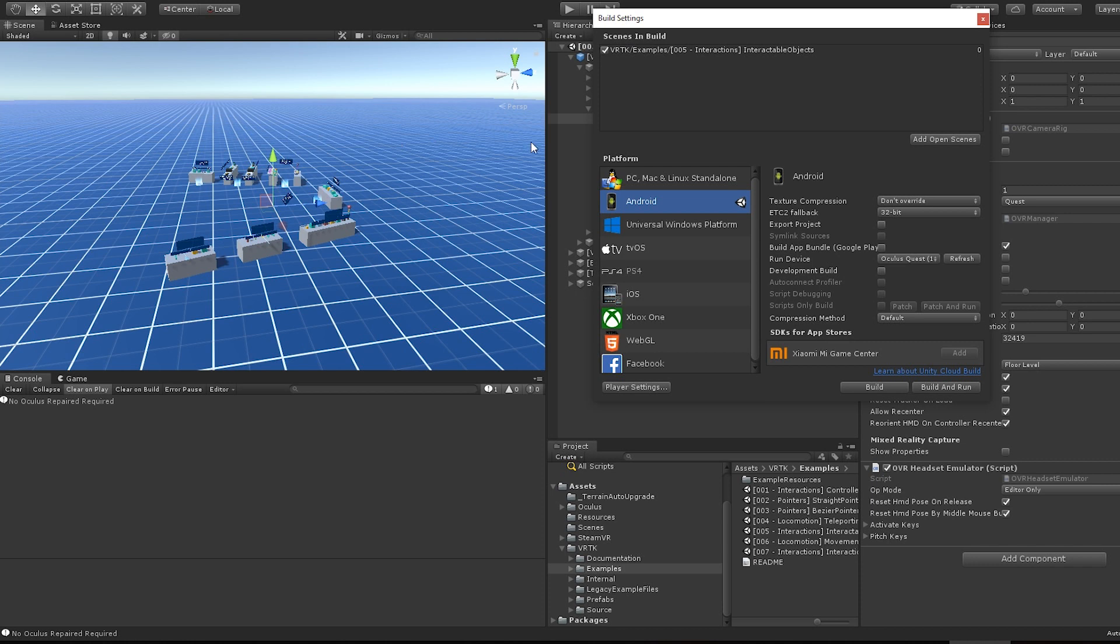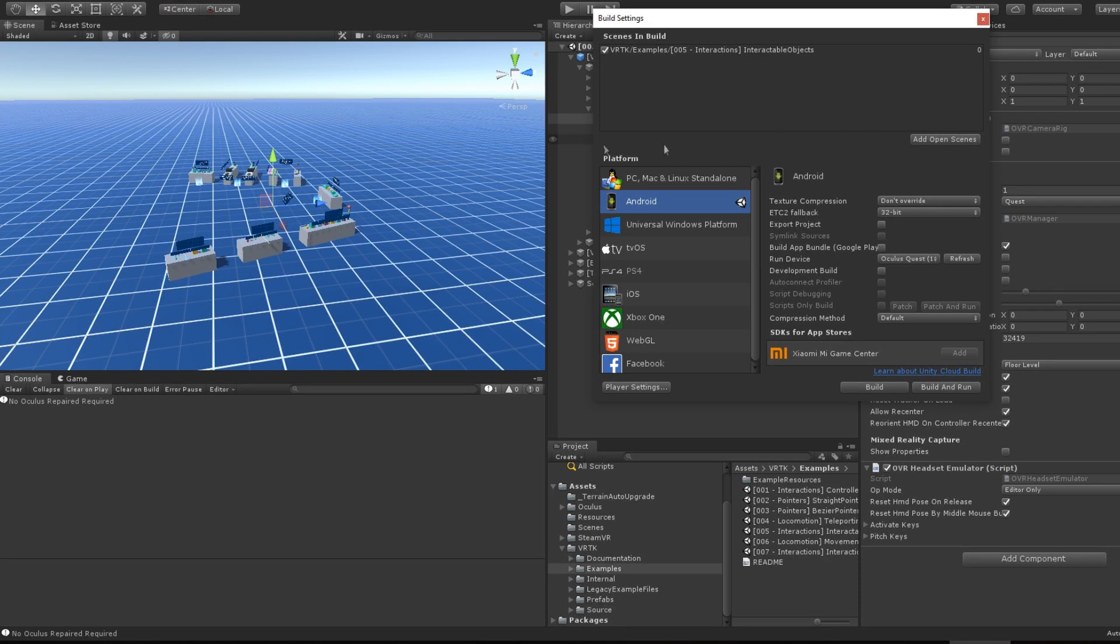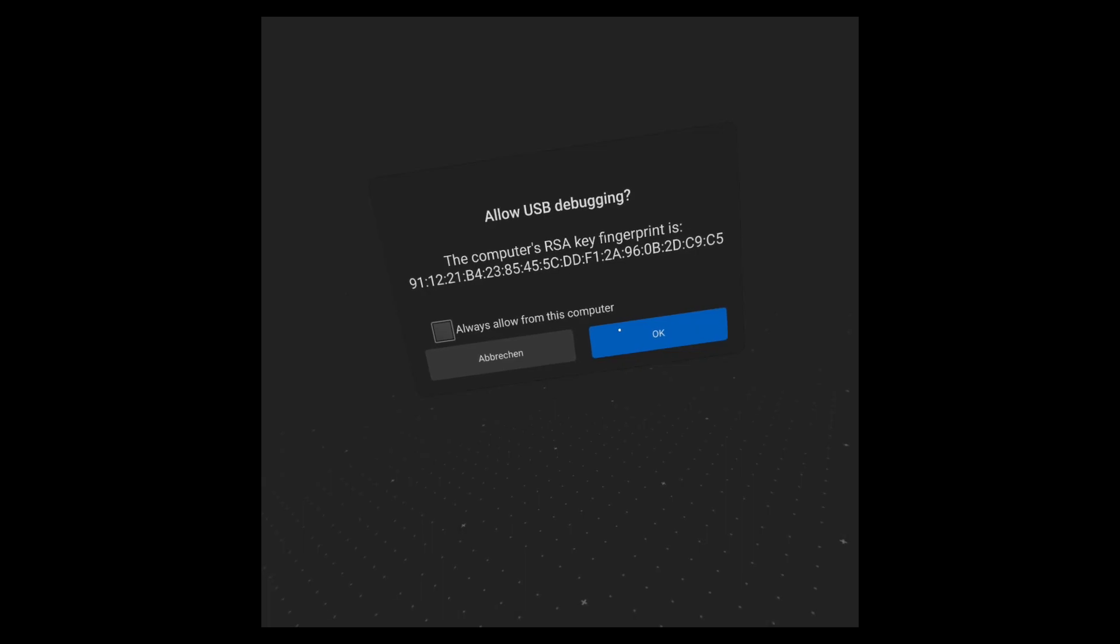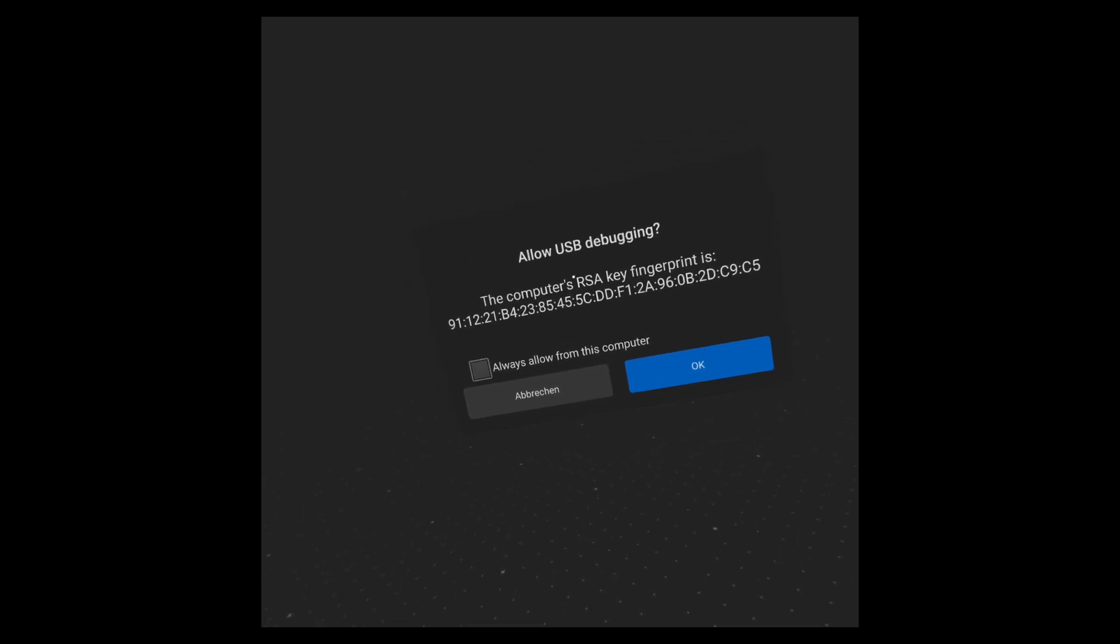Open build settings and switch to Android. Make sure your desired scene is marked to be inside the build. Also make sure your Quest is connected to your PC via USB. Hit refresh. Inside your Quest, you will get a notification to enable USB debugging. Confirm this.